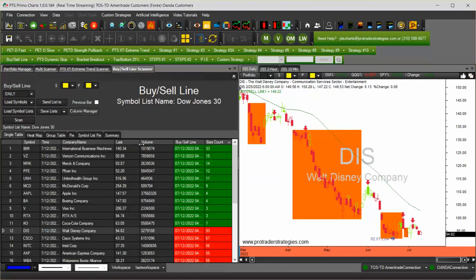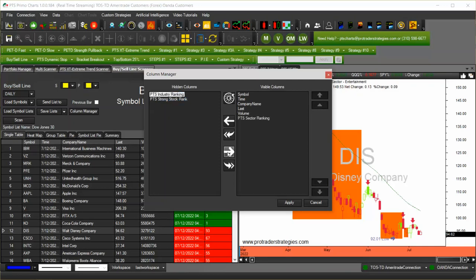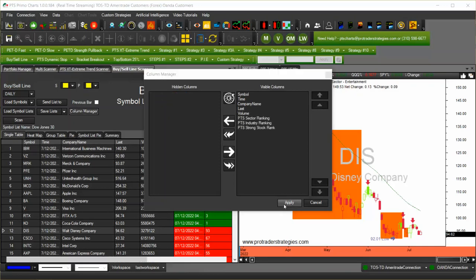For example, I have the visor line scanner and I want to show some columns that are hidden. I go to the column manager and I want to show the PTS sector ranking, industry ranking, and stock rank. So I highlight them and move them to the right-hand side and apply them.